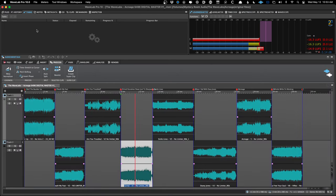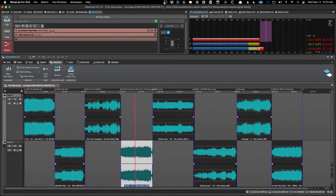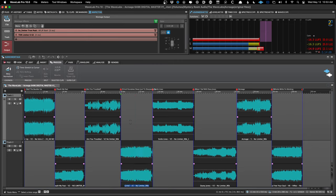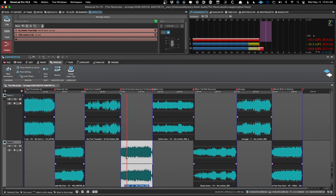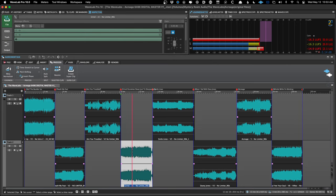I'm going to turn off the inflator because I don't want that on this particular project. This is only pushing the limiter by about 1 dB, so it's essentially doing nothing yet.